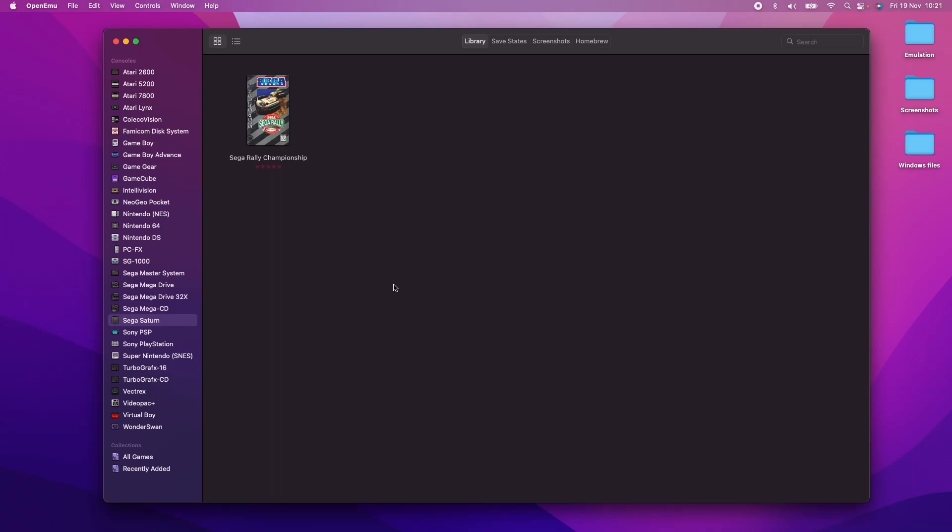Hey everyone, this is Andrew Tan. Welcome to my YouTube channel. Today I'm going to be showing you how to add the BIOS files for OpenEmu.